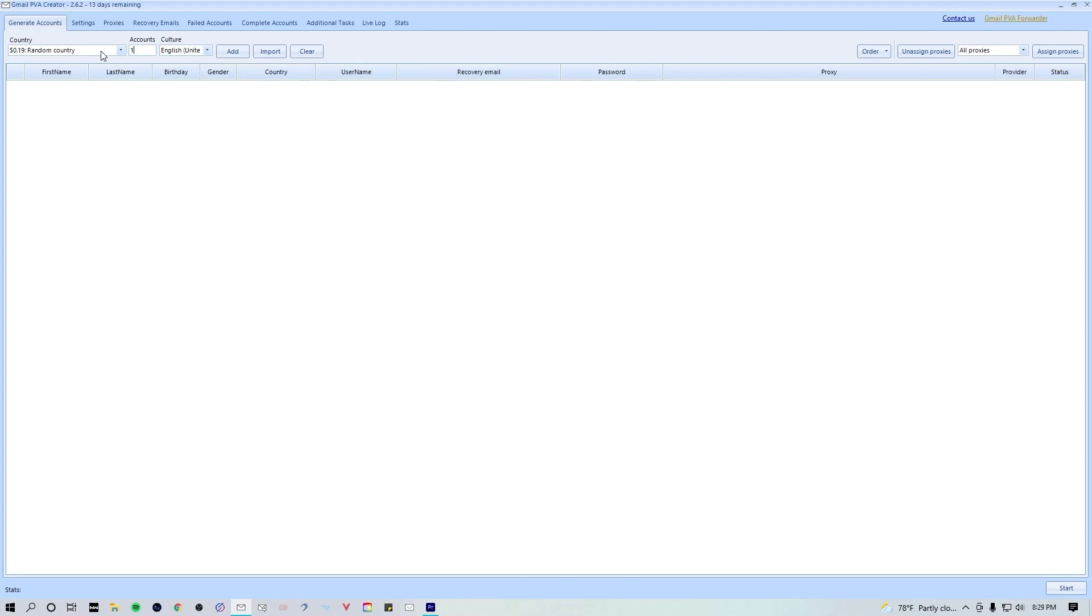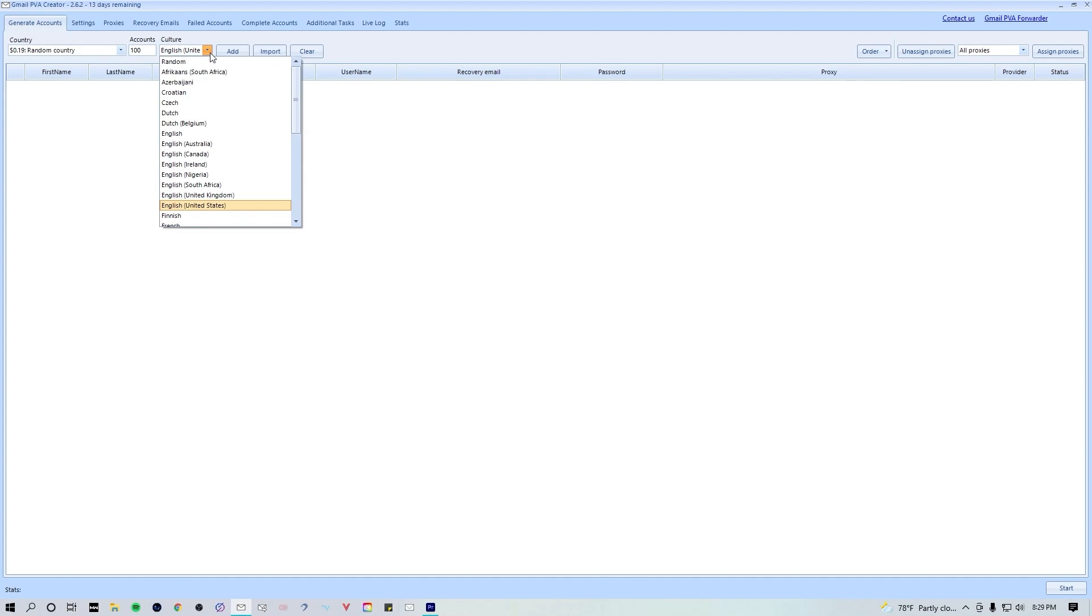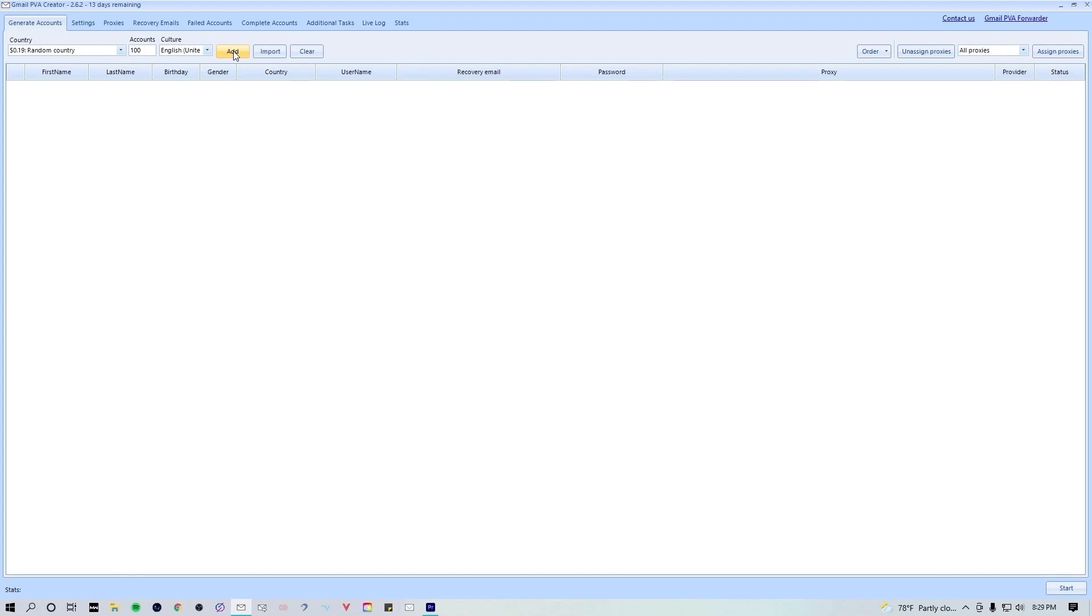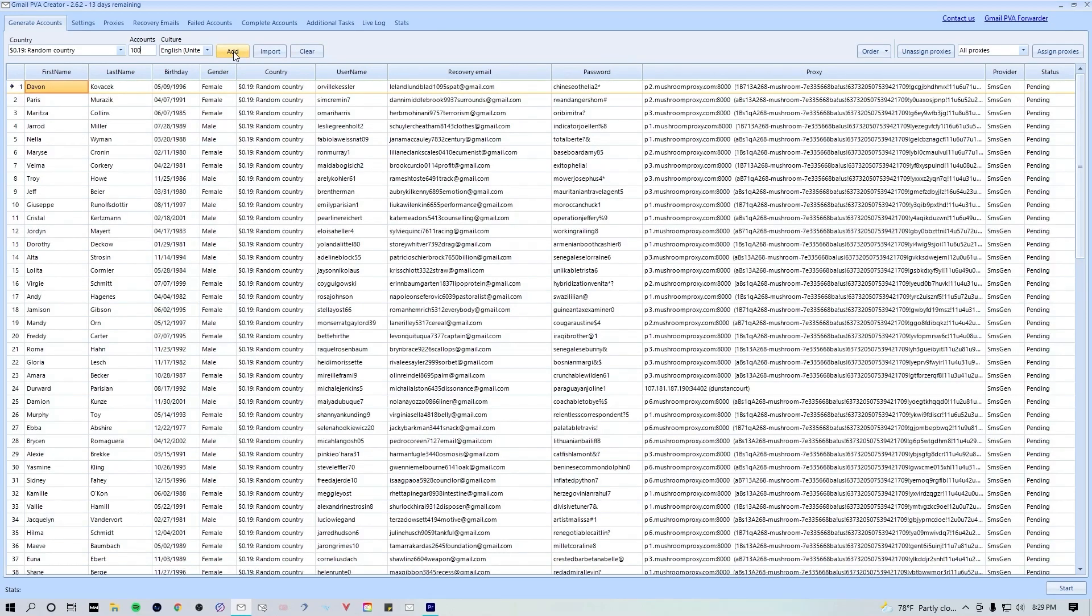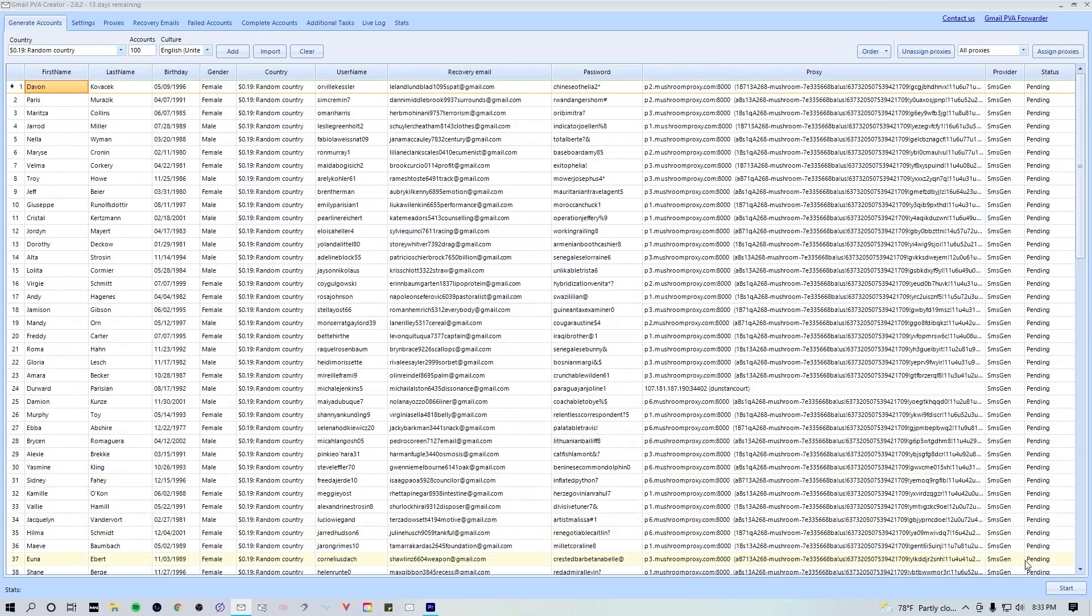Once you've chosen what pool to pull from, simply change this value to whatever you want. I've always left the culture as English. Once you do all of that, simply hit add and it will bring up all these email tasks. To start your tasks, all you're gonna do is hit this start button in the bottom right hand corner and it's gonna start generating all these emails.